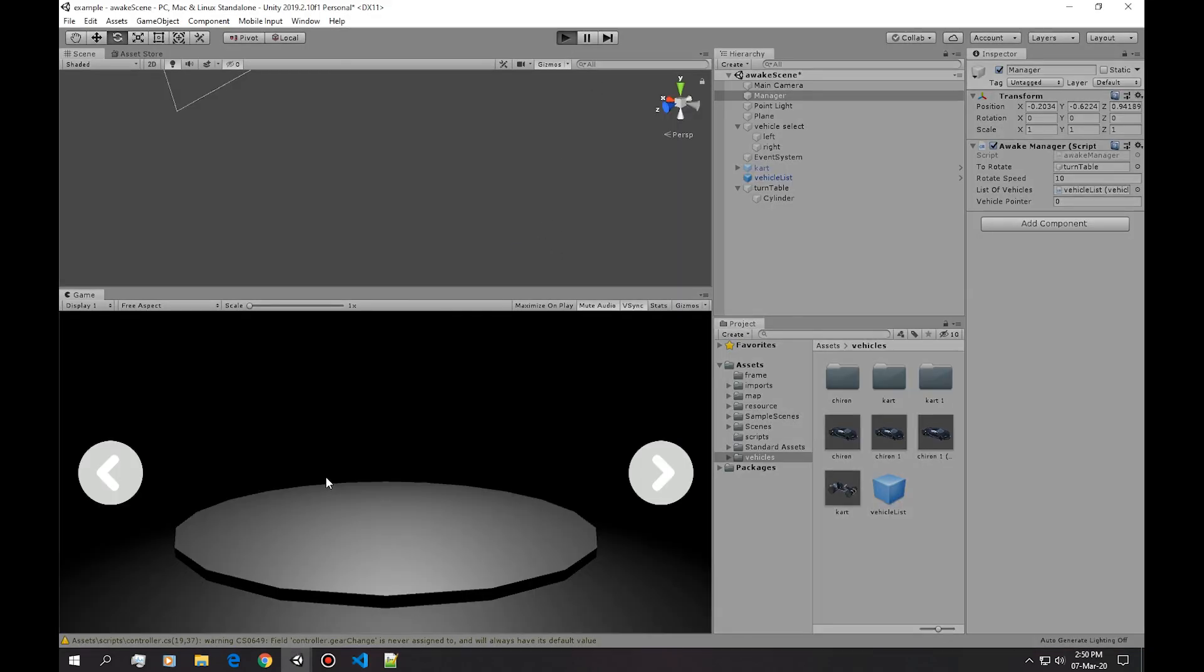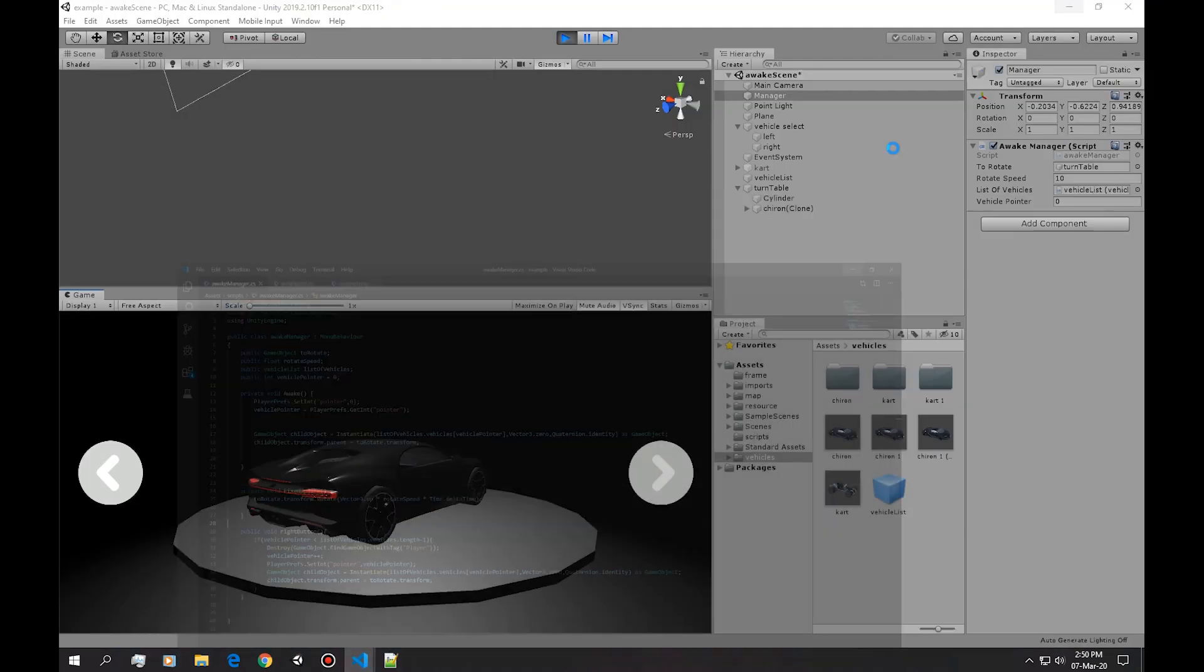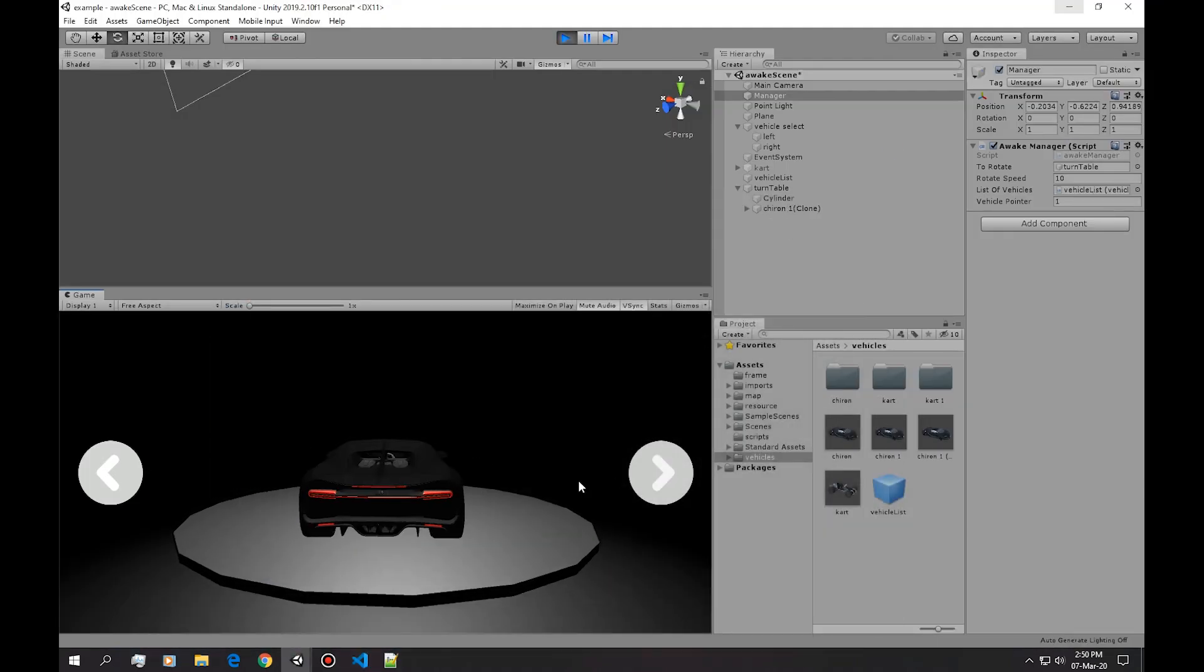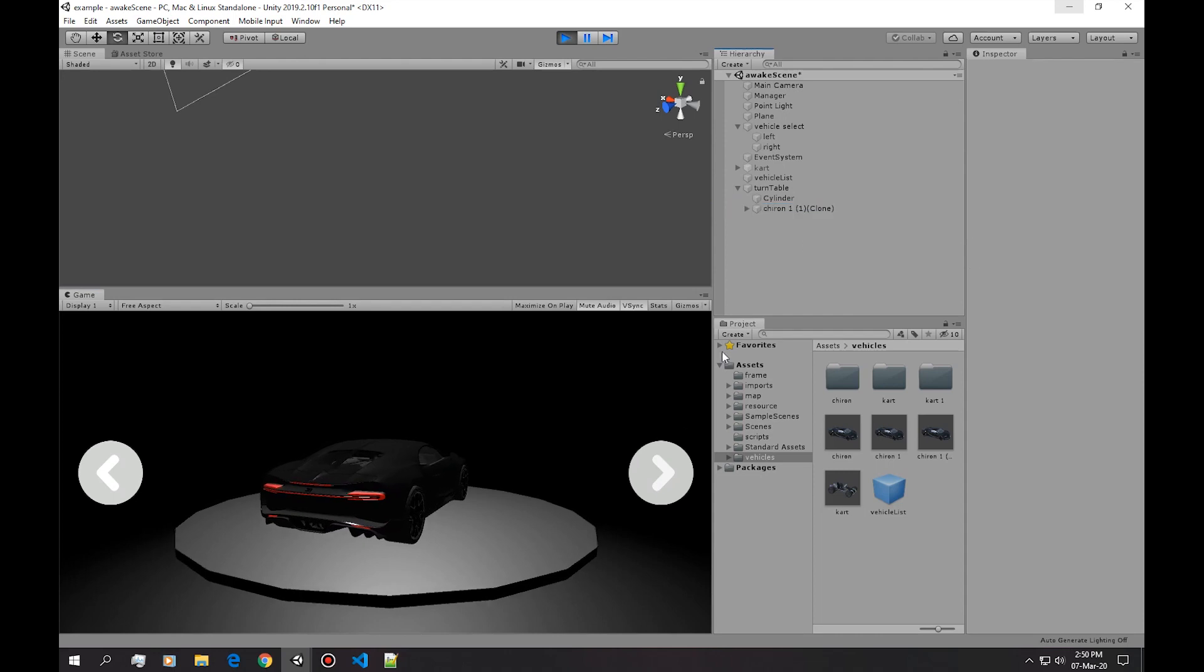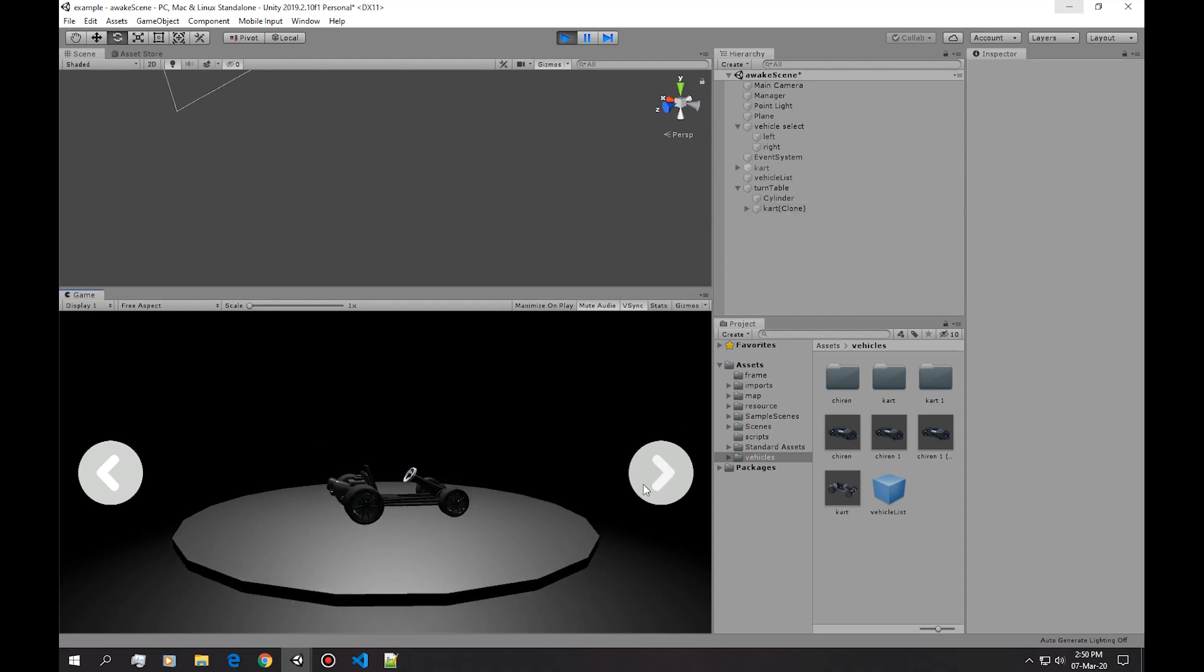And now we can cycle through objects and it deletes the last object to replace it with a new one, and now this doesn't go outside the bounds. Okay, so here is how I did that. I declared these variables.